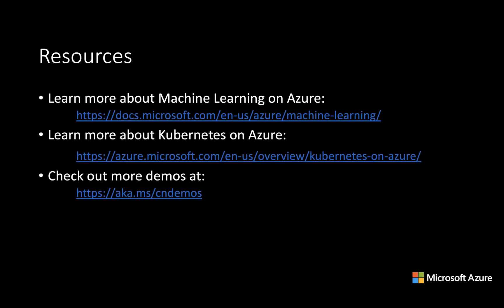Here are some helpful resources for you to learn more about machine learning and Kubernetes on Azure. Thank you for listening.